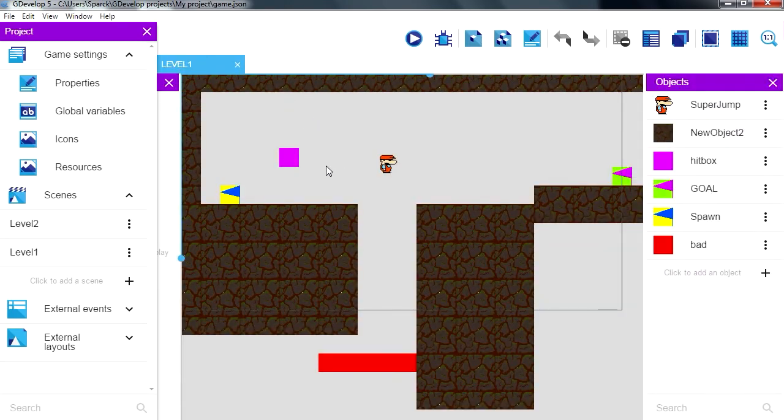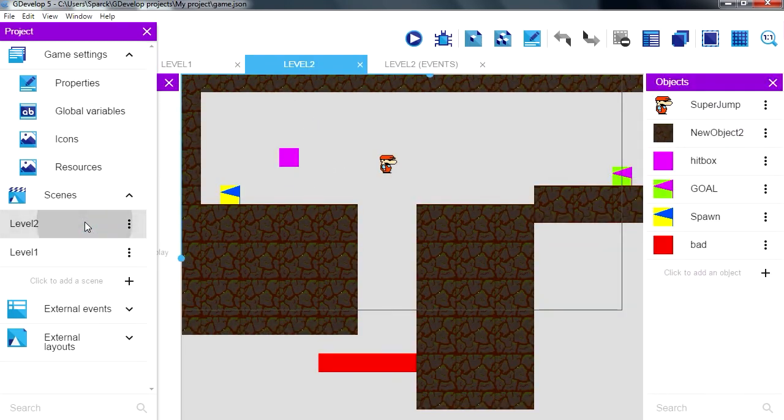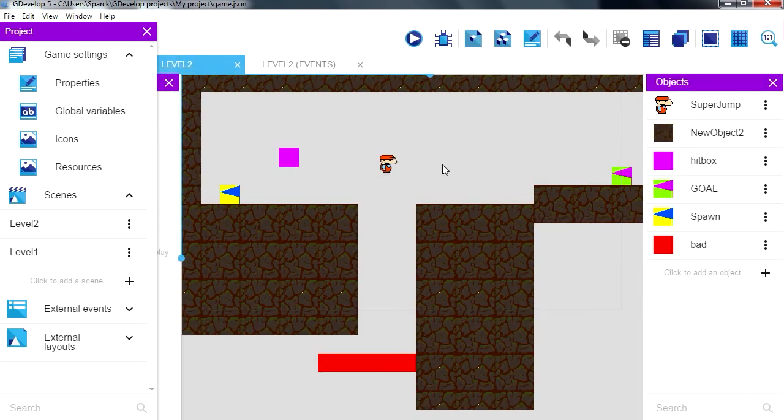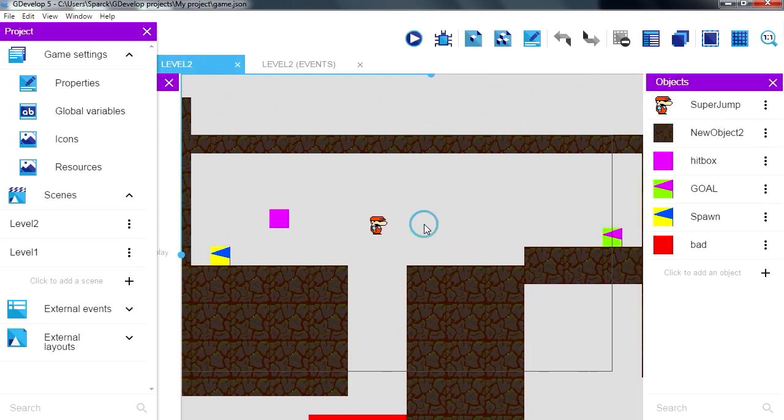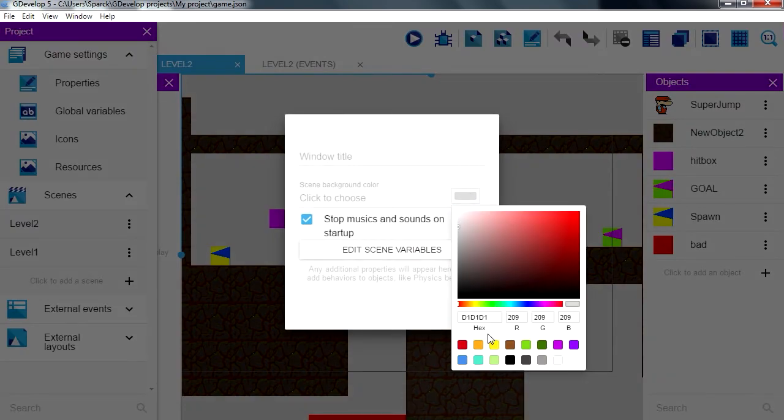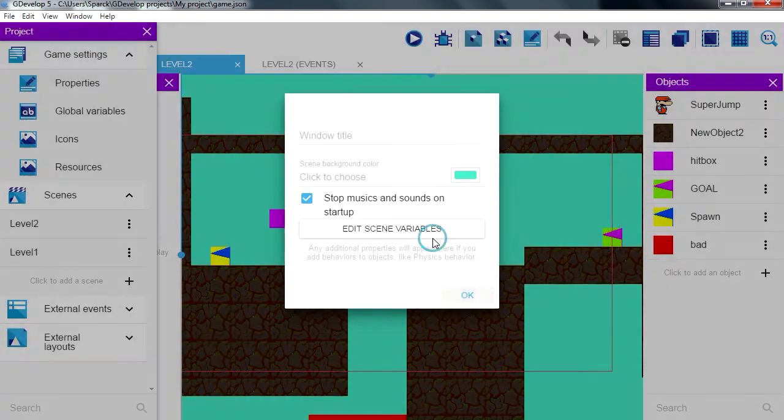Close level 1 and now we are looking at level 2. For example, we want to change the background color, that's too bright.